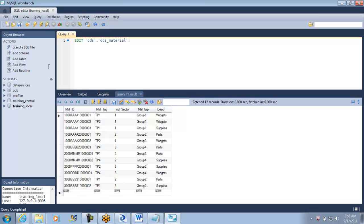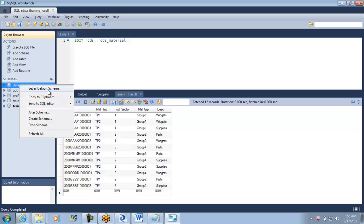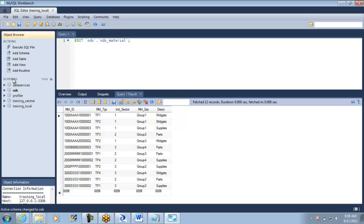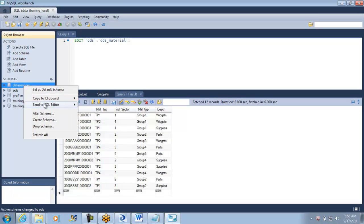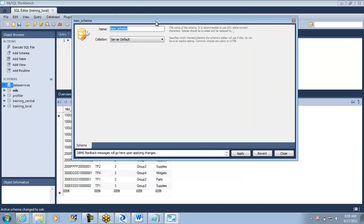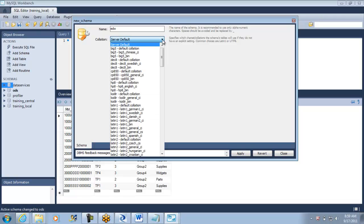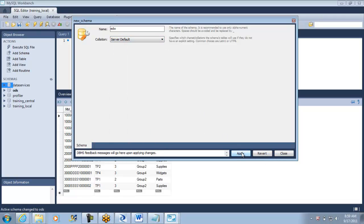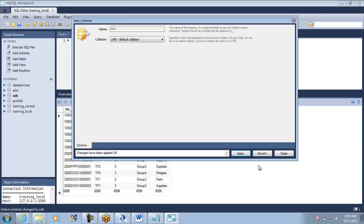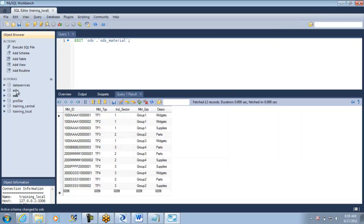Now we need one more schema. I will keep this as default — set as default. I have to create one more schema because that is going to be our target. So create schema — it is a very simple statement that we will use to create it. This is a more automated way. We are going to call it EDW, which stands for Enterprise Data Warehouse. When you click apply, you get the schema created, and you see it here.